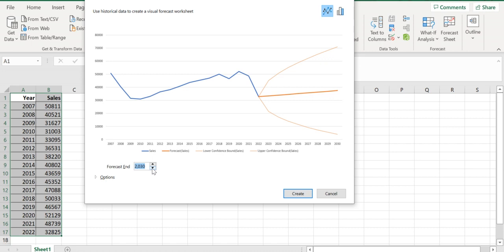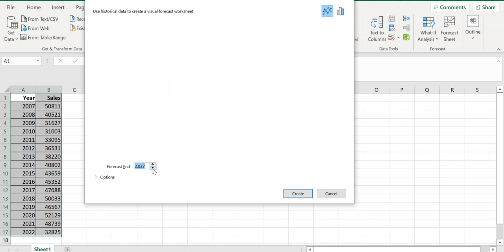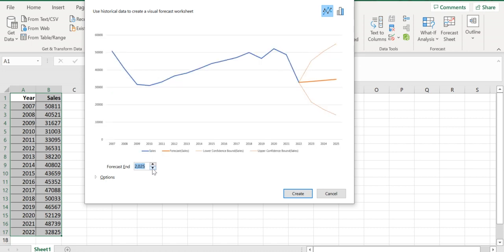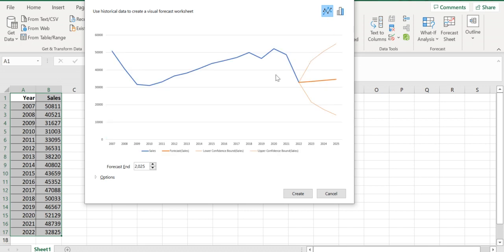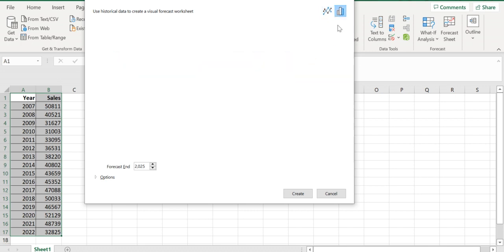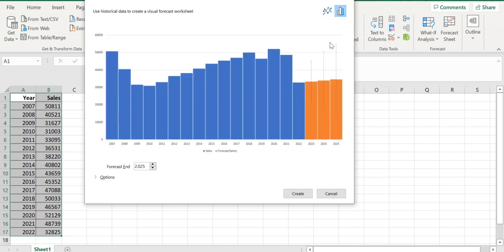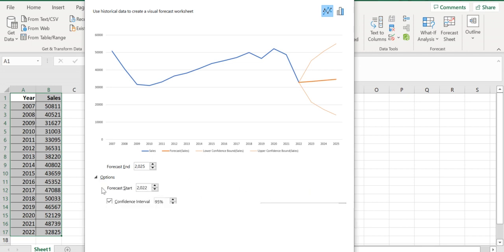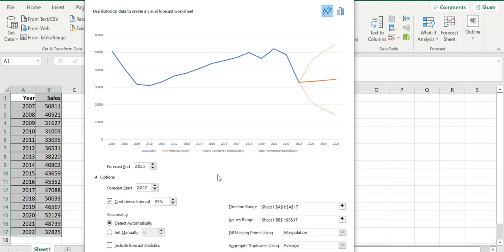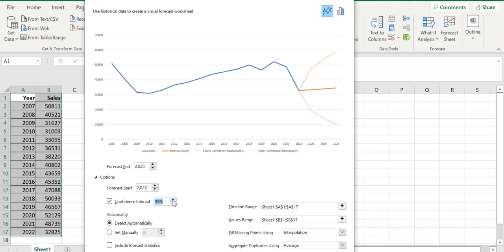I want it till 2025. There are two options: bar chart or line chart. We'll select the line chart. You can also change the confidence interval from the options.